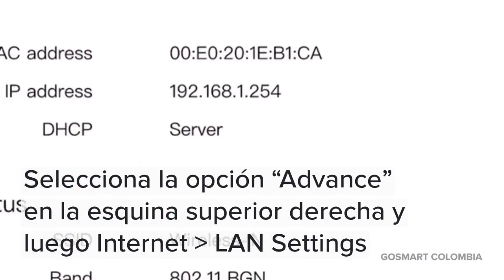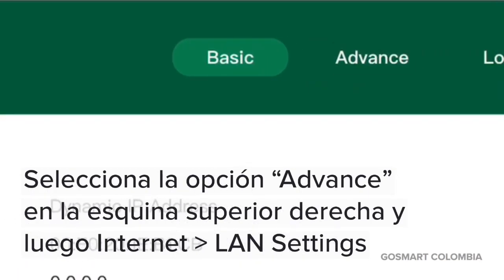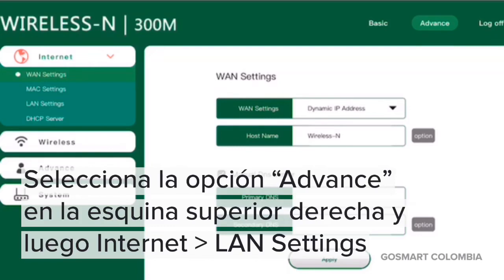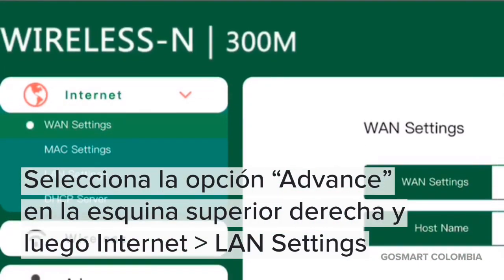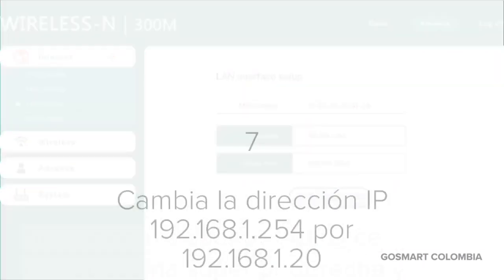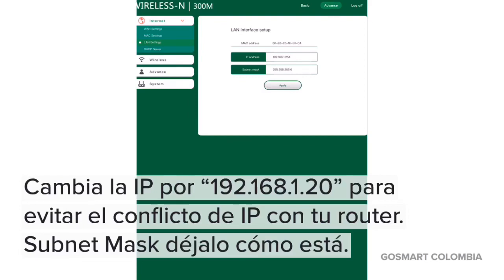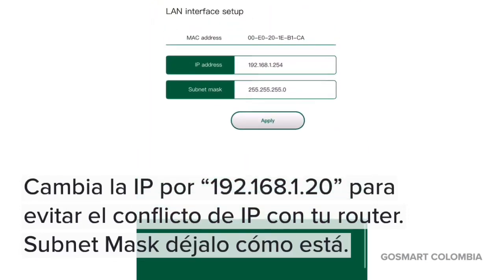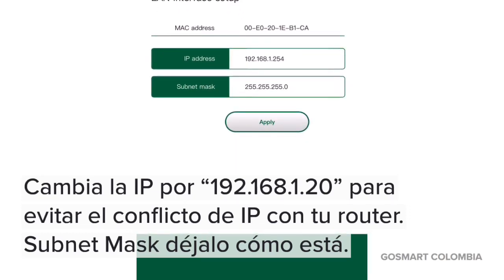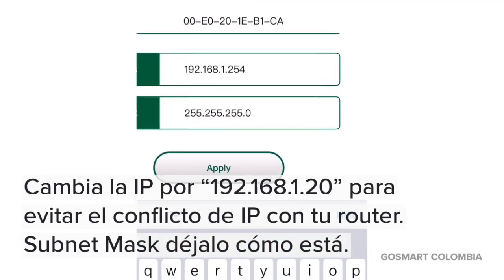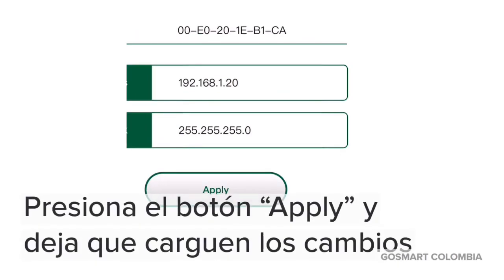Ingresa a la opción Advanced en la parte superior derecha y selecciona la opción LAN Settings en el menú Internet. En este paso cambiaremos la dirección IP del repetidor para evitar conflictos de IP con tu router. La dirección IP por default es 192.168.1.254; la cambiaremos a 192.168.1.20 y presionamos el botón Apply.